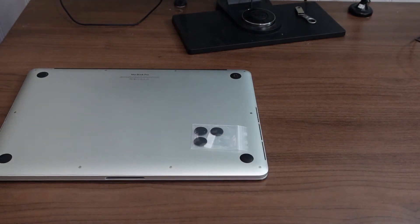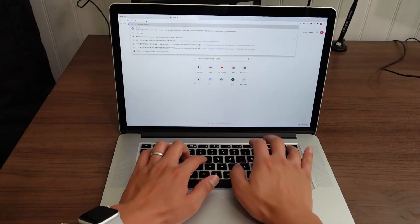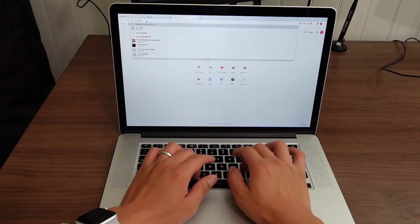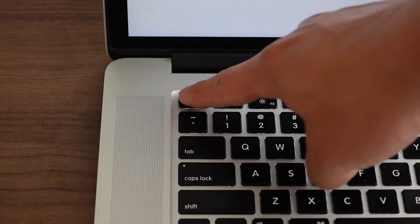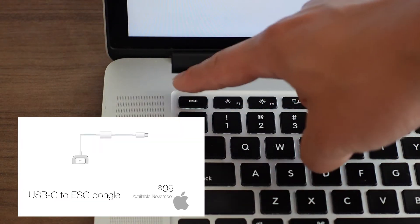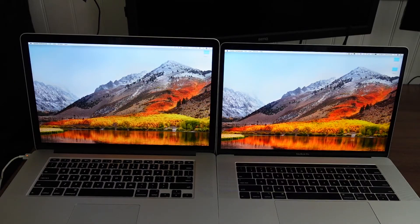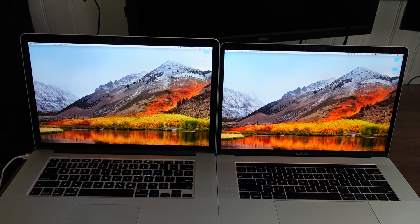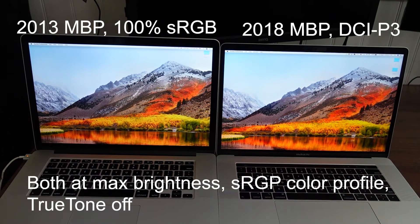The keyboard is very good. Apple still uses the scissor switch-based keyboard. You still have the physical Escape key, which is good for programmers. The screen is great. It has 100% sRGB, 500 nits maximum brightness.